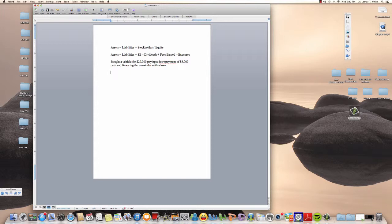Let's take this step by step. First, we see that we bought a vehicle. We know from chapter 1 that a vehicle is something we're going to use to help us generate profit or revenues for our company, so the vehicle is an asset.